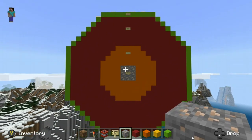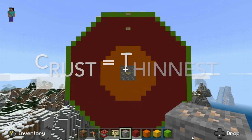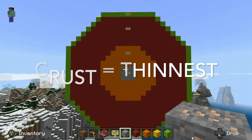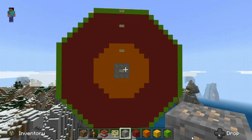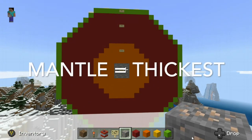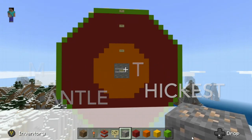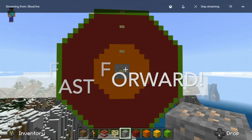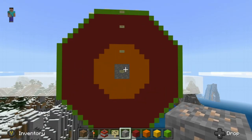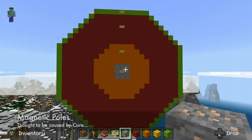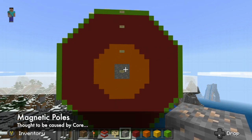The crust is Earth's thinnest layer — it's on the outside. The mantle, as you can see here, even though this model is not to scale, it is the thickest layer, which is also shown here. The Earth's core with its two inner layers is responsible for Earth's magnetic poles.